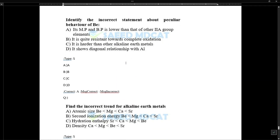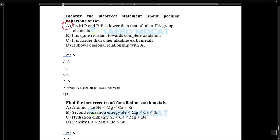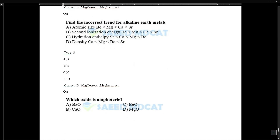Regarding peculiar behavior of beryllium: an incorrect statement is that its melting and boiling points are higher than those of other Group 2A elements. The correct trend is: atomic size of beryllium < magnesium < calcium < strontium.